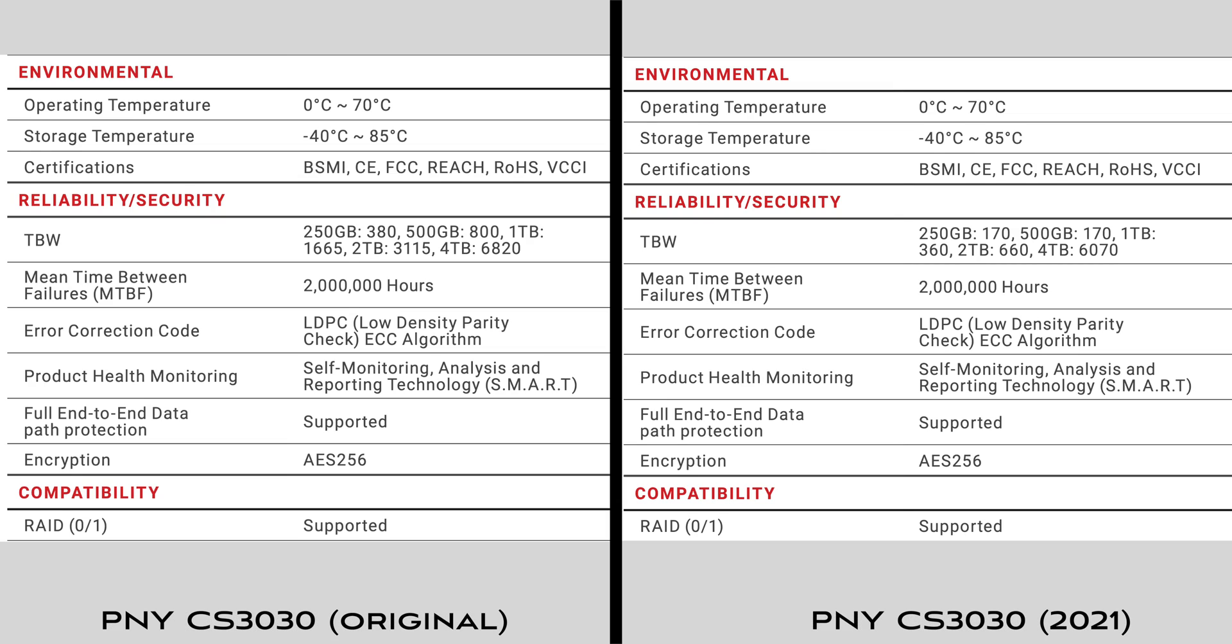It appears that PNY has quietly updated the CS3030 sometime in the last few months, and replaced the high-endurance TLC NAND of the original with an inferior NAND, in the process reducing the endurance by a factor of almost 5.